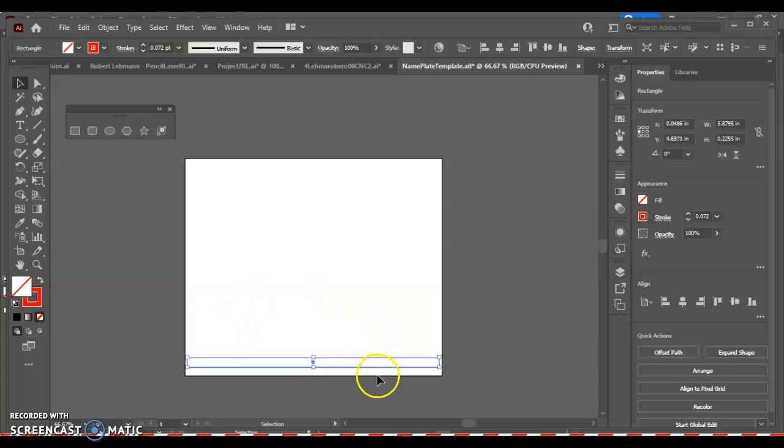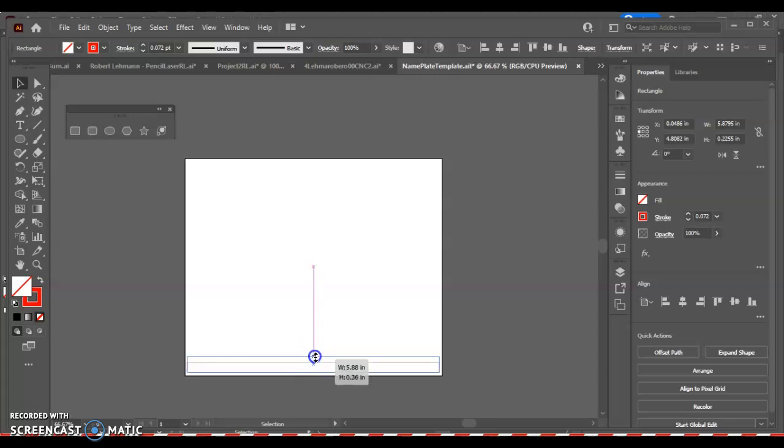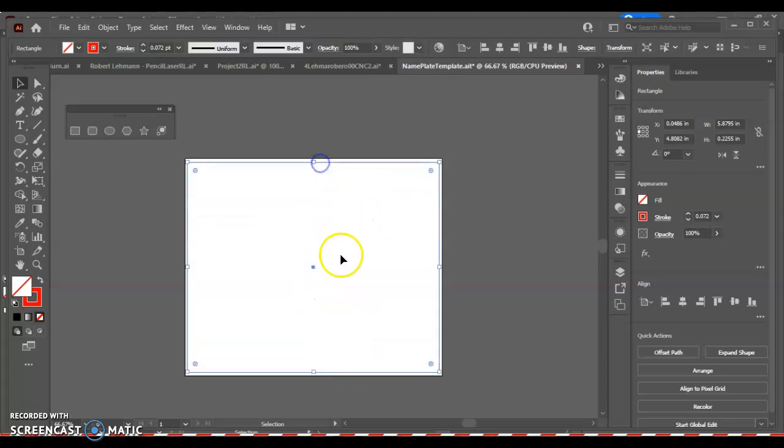Now we already have our cut line set up for the base of our nameplate. The one thing I want to do also is just move this down. If you're going to do a solid nameplate, you could just actually click and drag and make sure this is the full size. Now, lastly, just making sure we have our stuff saved in a spot where we know where it is.